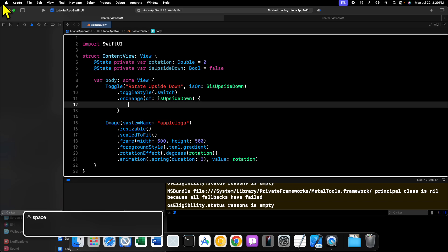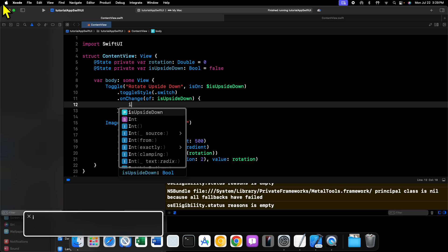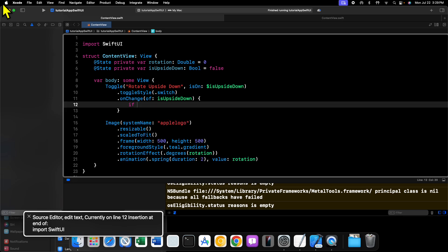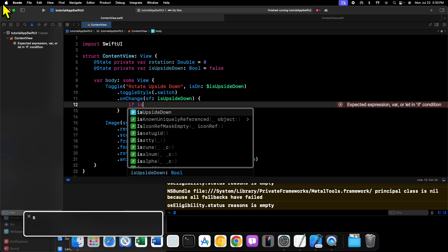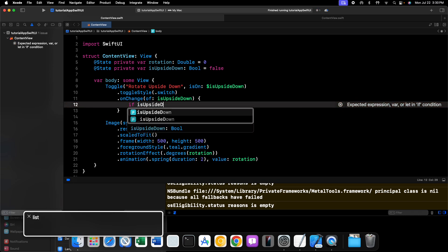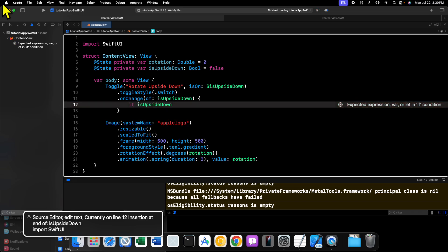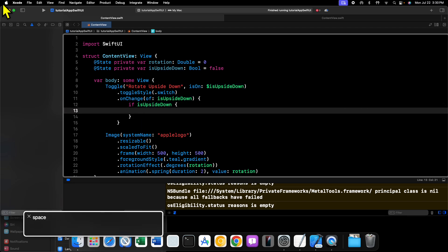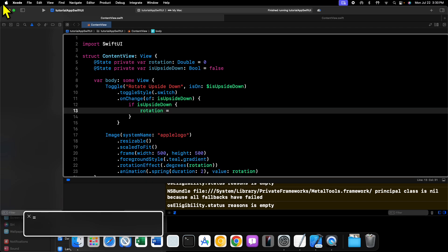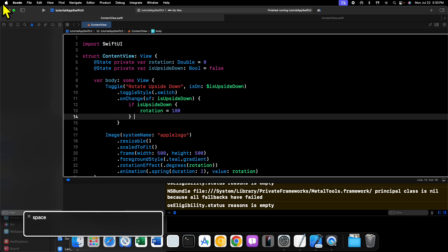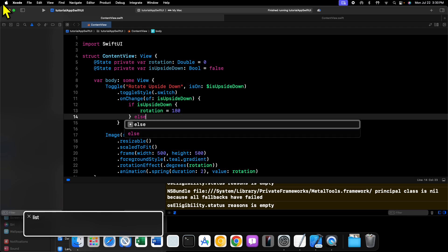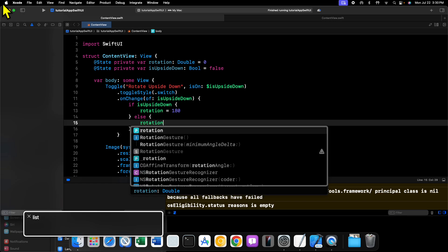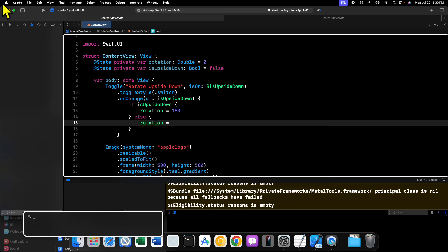And then we need to give it a closure. So inside of this trailing closure, we're going to define code that gets executed every time this boolean state changes. We'll say if isUpsideDown, so if this is true, we want to set the rotation equal to 180. Otherwise, we want to set the rotation back to zero.